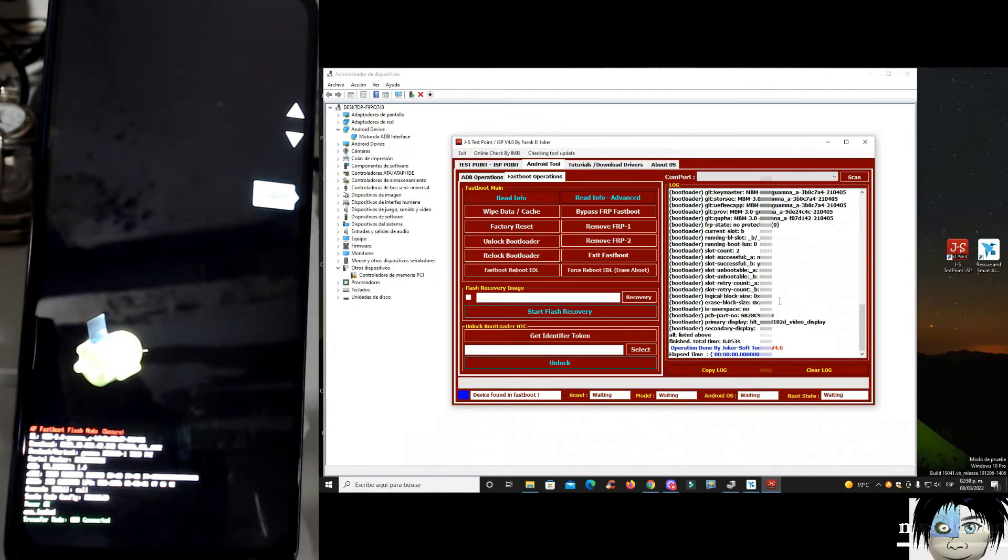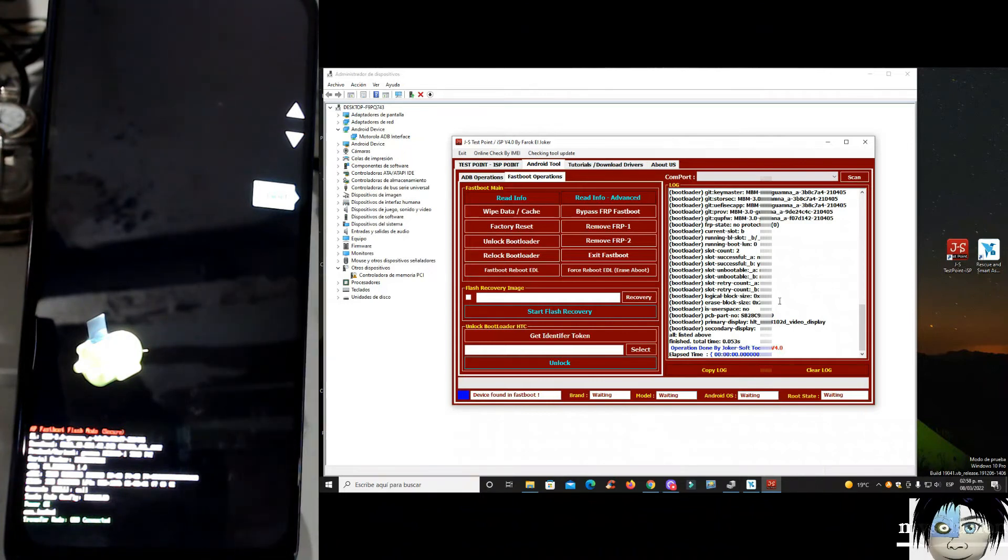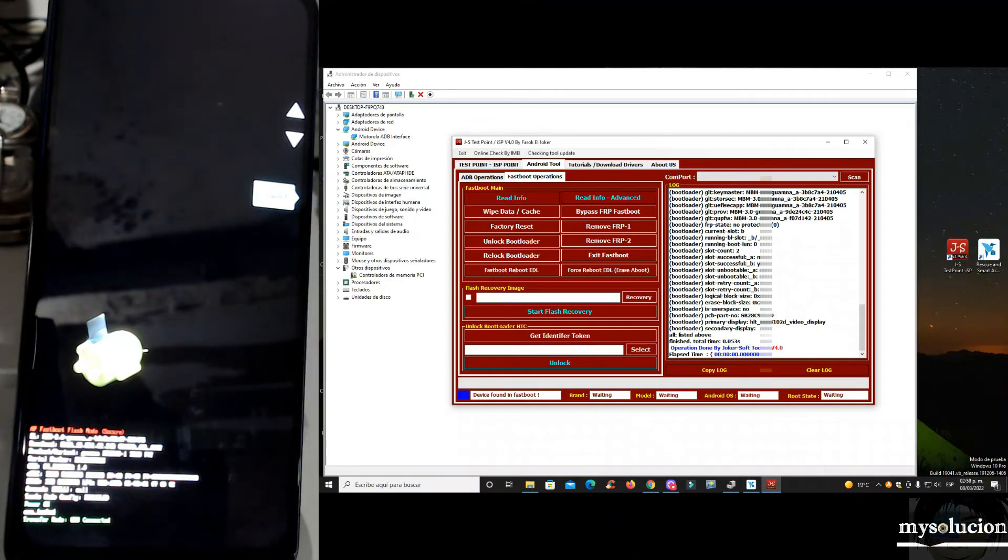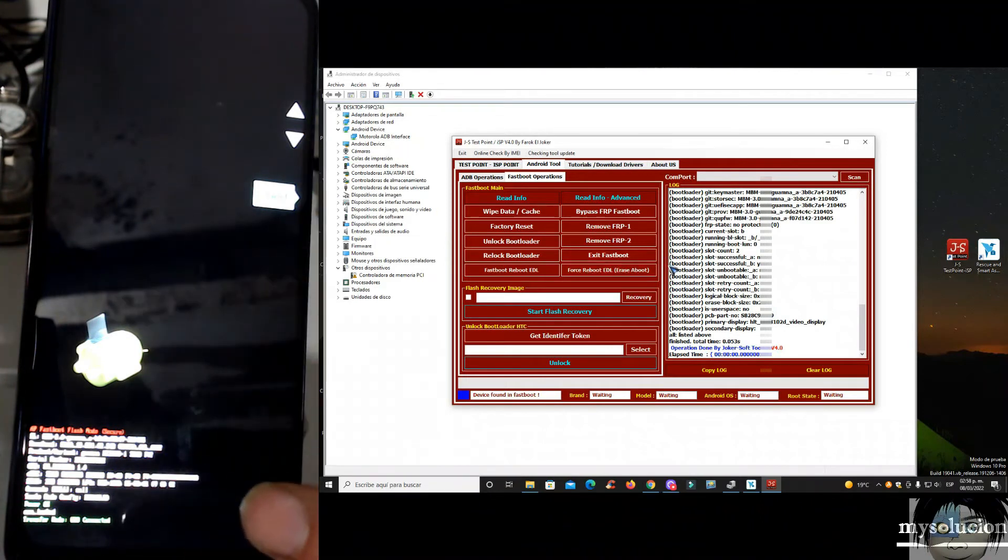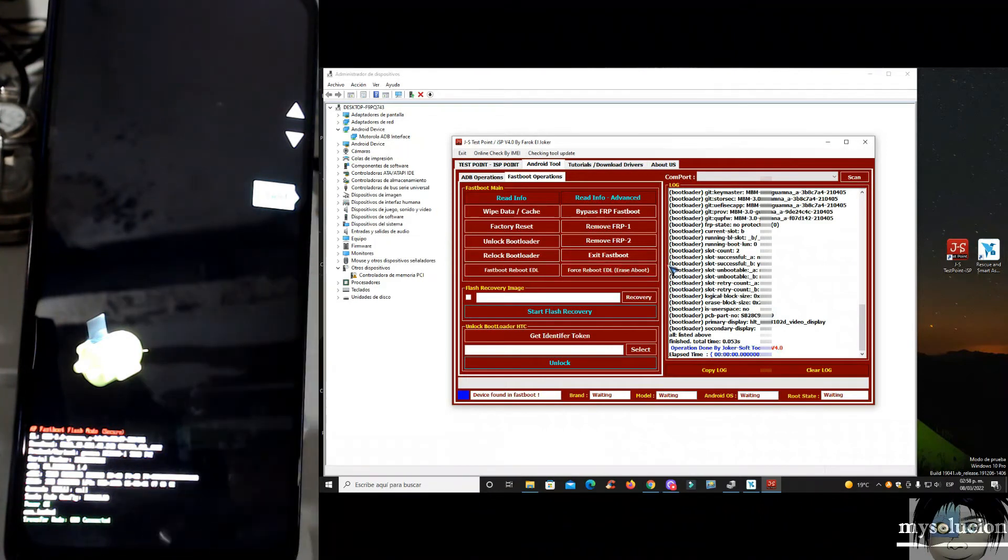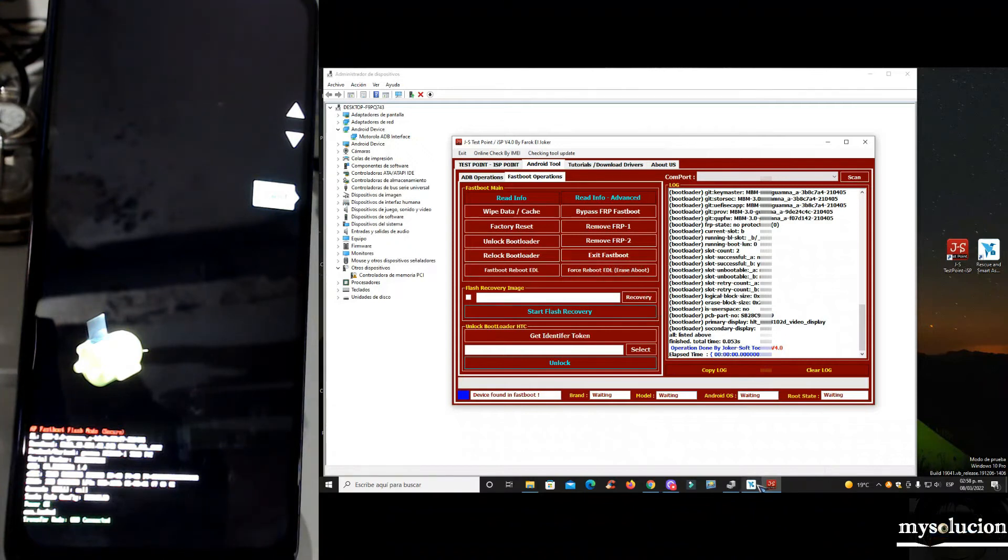Vamos a pasar rápidamente a la herramienta. Les voy a volver a repetir o a recordar, si no se lo dije, yo el equipo ya lo recupere, pero solamente les estoy compartiendo lo que a mí me funcioné, me funcionó y lo que yo hice. También con esta herramienta podemos salir de aquí de modo FASTBOOT. Hay equipos que no podemos salir de modo FASTBOOT, pues con esta herramienta podemos salir de FASTBOOT, pero ahorita lo hacemos.